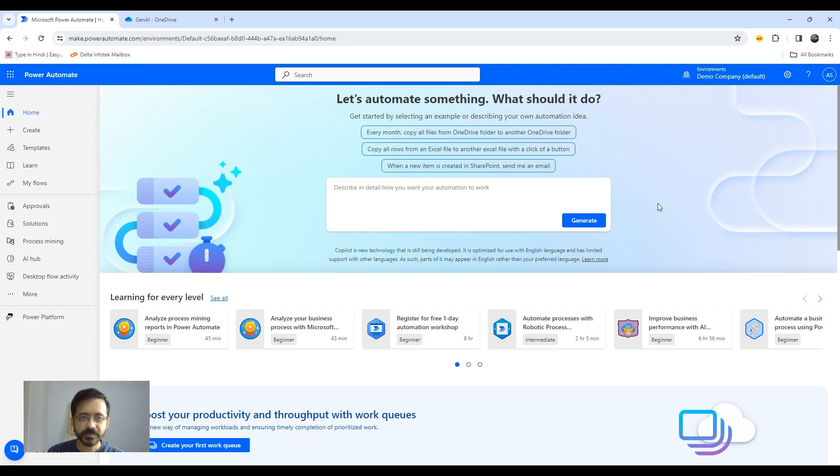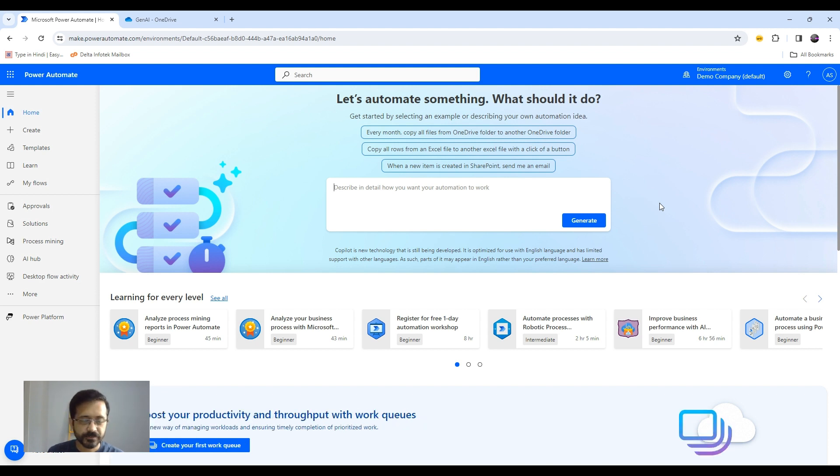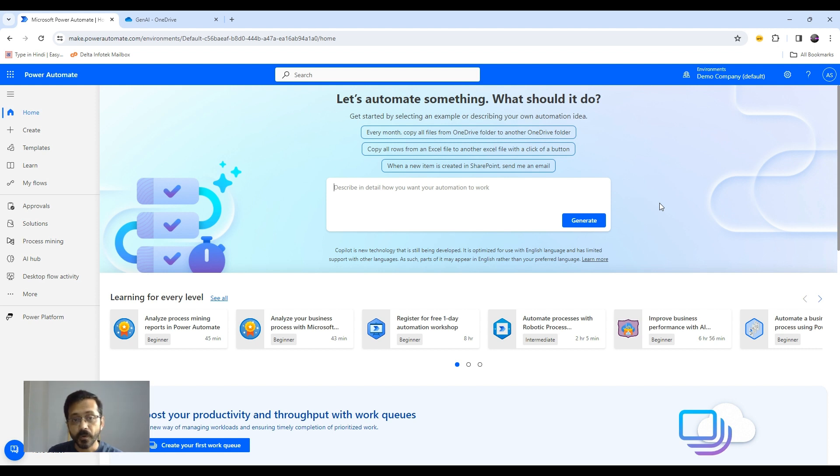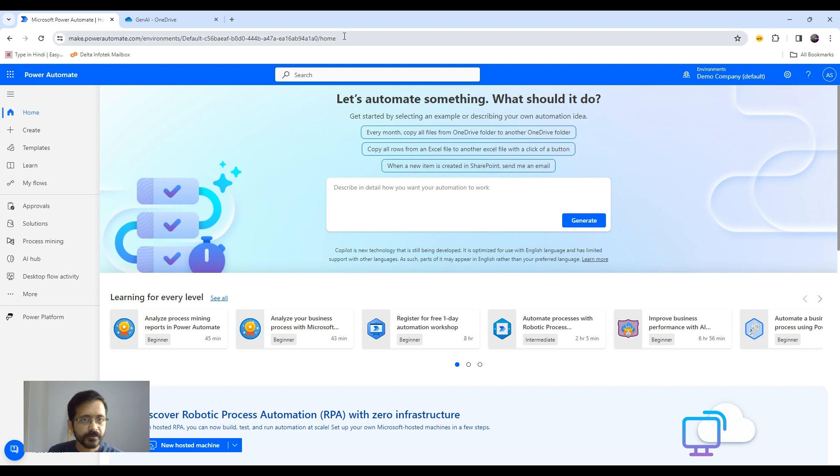Hi everyone, welcome again in this Power Platform Gen AI series. In today's video, I am going to show you how we can implement RAG kind of architecture here, where you can query your own or personal document and can get answers using LLM. So let's start.